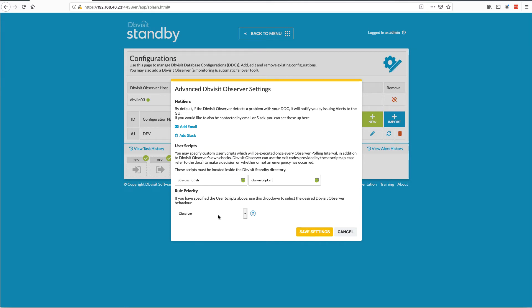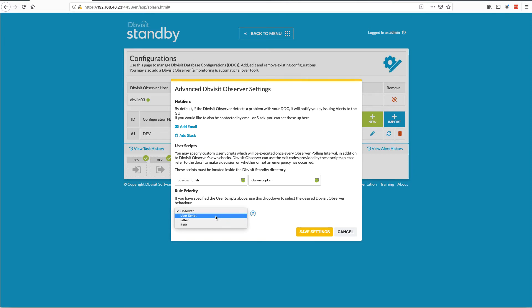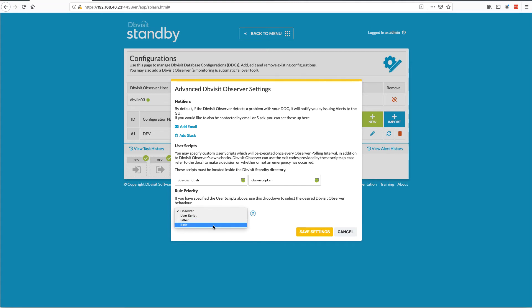In terms of rule priority, I can specify four different rule options. The observer — the system check — basically does connectivity checks. If connectivity fails, it does the activation or, in dry run mode, sends a notification. If you specify user script or user check, we favor the user check — if it fails, we do the automatic failover. If you specify 'either,' it's an OR: if either one fails, we do failover. Or you can say 'both' — probably the recommended way — meaning both connectivity checks AND user checks must fail before doing activation. That's a brief overview of the advanced settings.